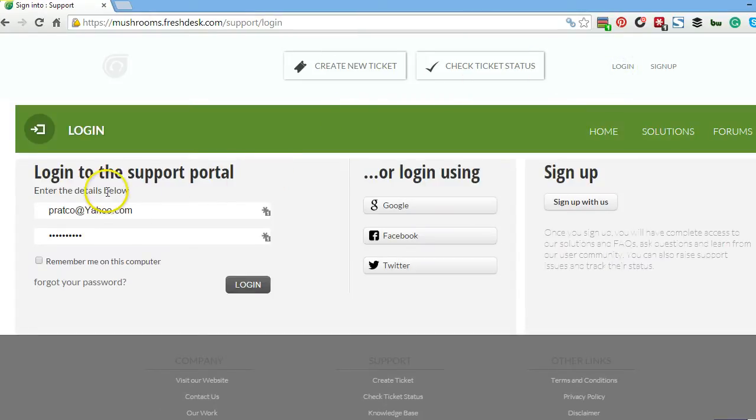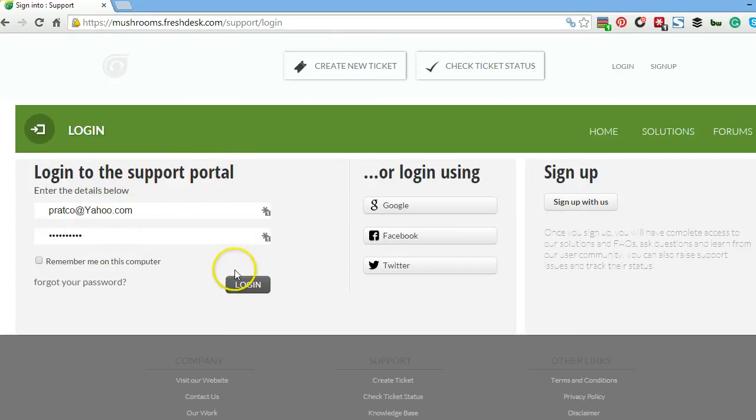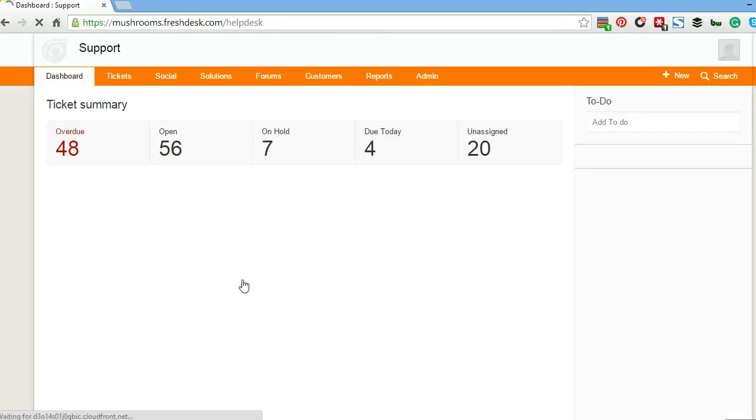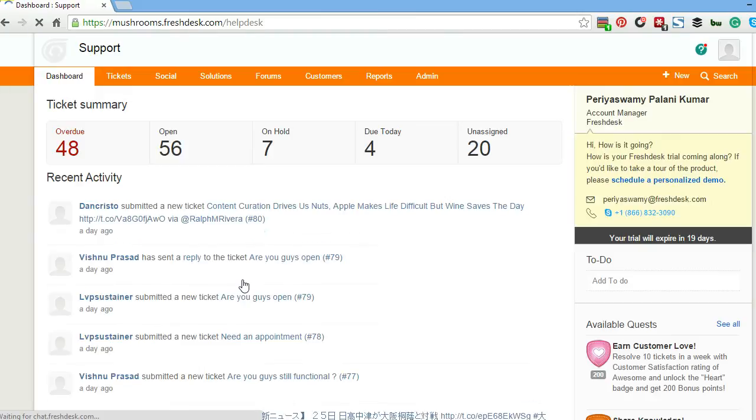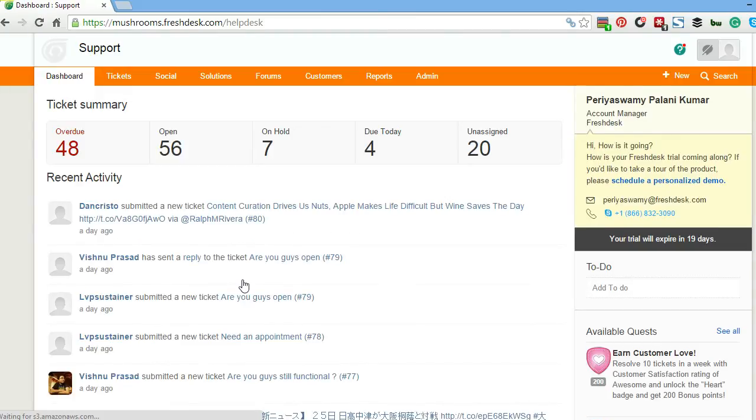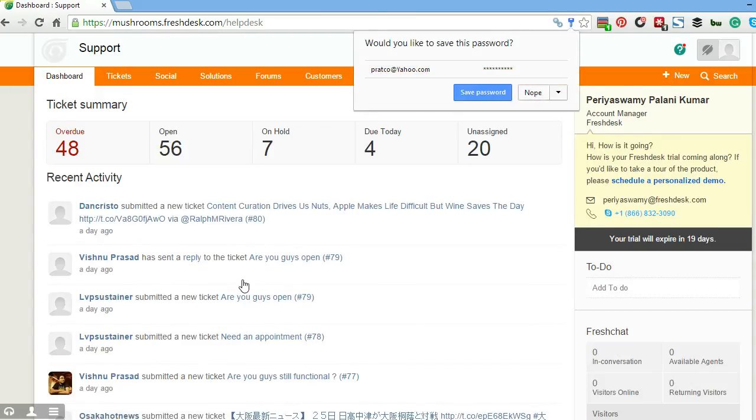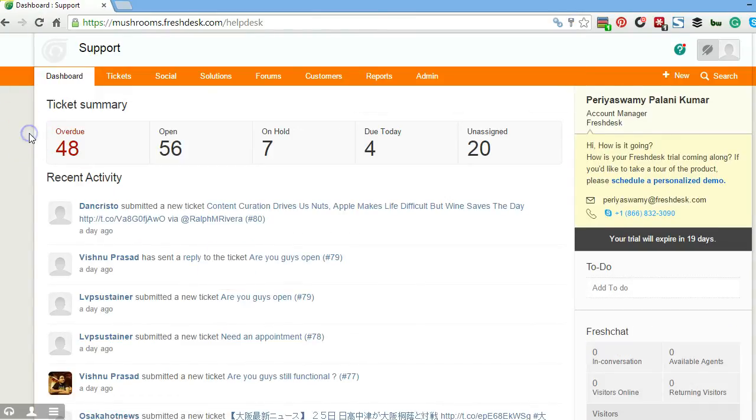You'll see here that there is a support portal. You enter in your details, and this takes you to the admin area. Obviously this account is already set up.